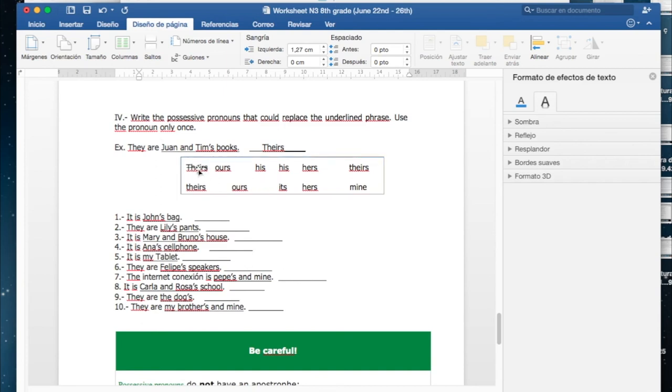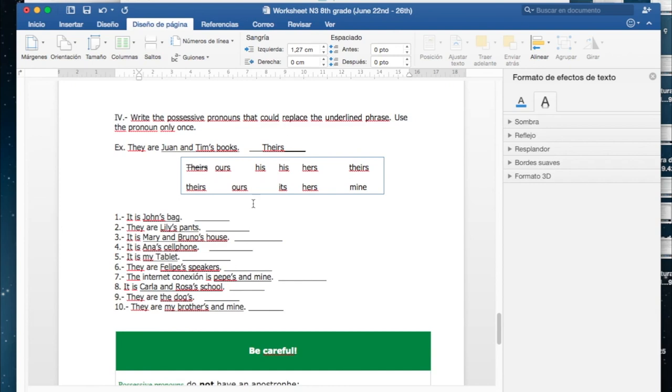Que ahí está. Podemos decir esos son de ellos y es suficiente, ya, o podemos decir ellos son de Juan y Tim. Veamos, acá number one: it is John's back. Lo subrayado es John's back. ¿Por cuál de estas las podemos reemplazar?